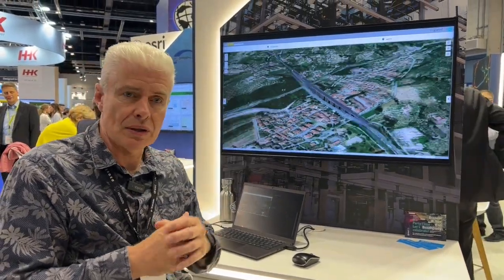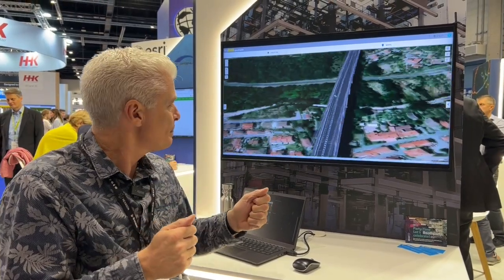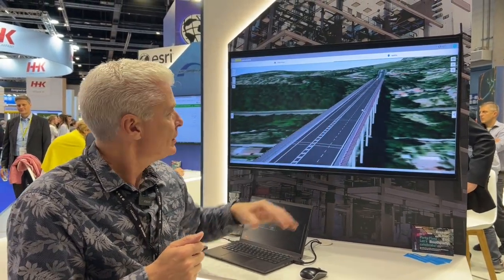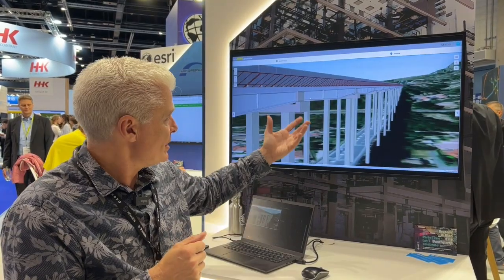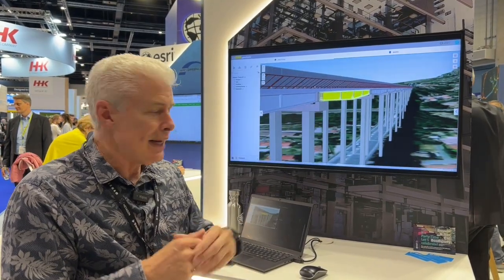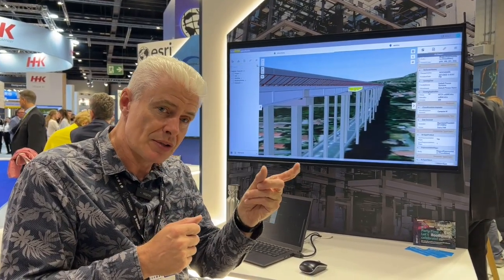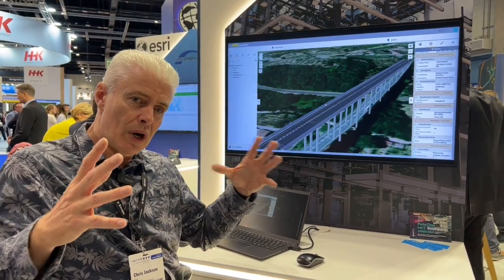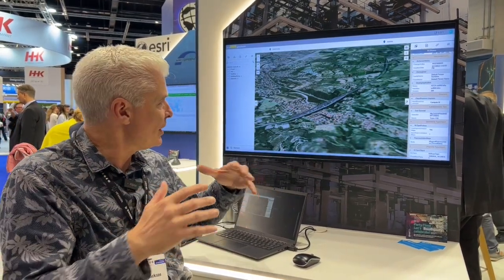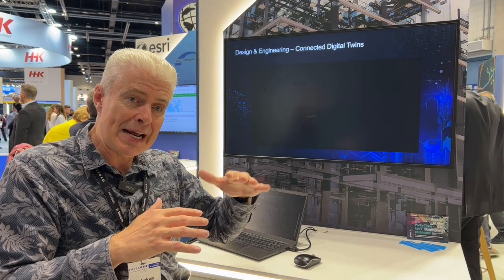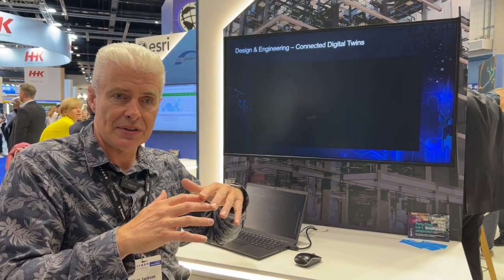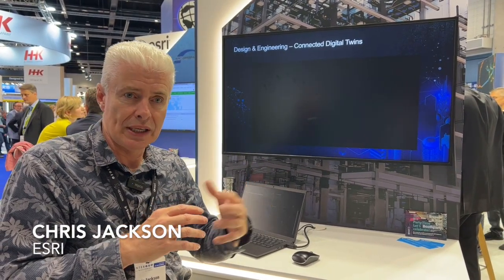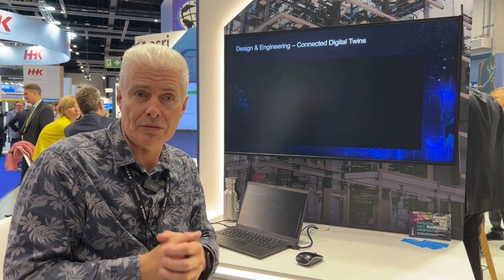Here we can see they're using VR technology, bringing into a 3D viewer the detailed model of a bridge — getting into the very detailed components of the bridge but within the context of the wider geographic area. We can then do different analyses, for example flood modeling or geological modeling, to make sure that the design is going to work in the real world.